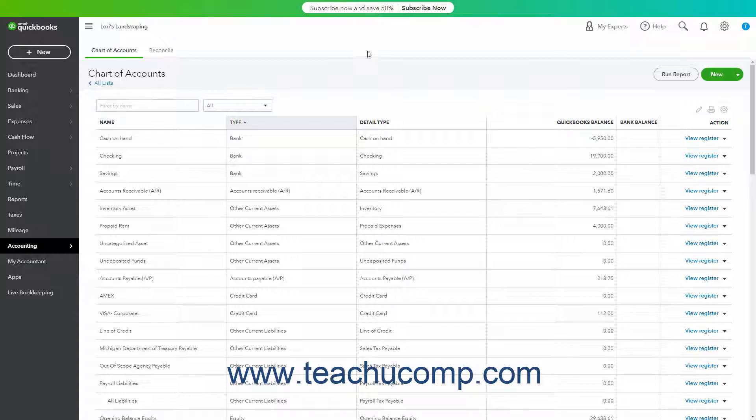When referring to the value of a fixed asset at any point in time, you are referring to its book value. This is determined by subtracting its accumulated depreciation, which is the total amount of depreciation that has occurred since the asset's original purchase date, from its original cost.